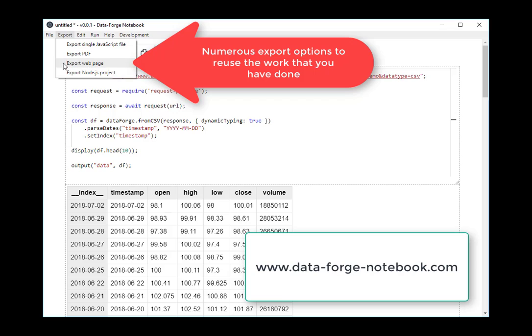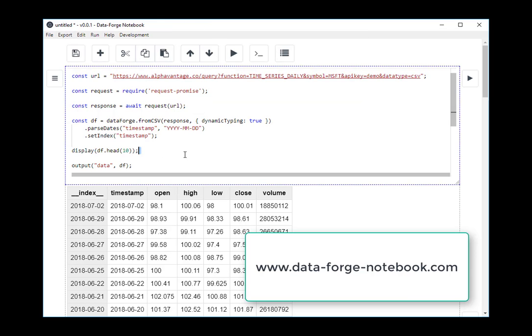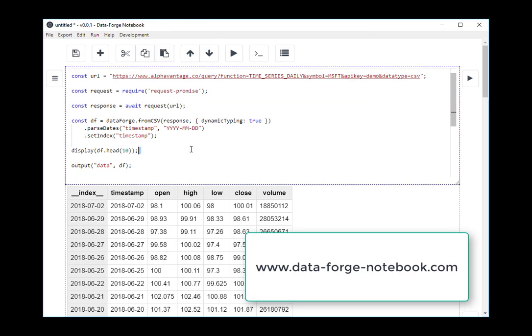So either of these two options, exporting a web page or exporting a Node.js project is a great way to bootstrap your own visualization project. You can then export and extend on however you like. Thanks for listening. Don't forget to head on over to dataforgenotebook.com and register for the Early Access Program. Thank you.